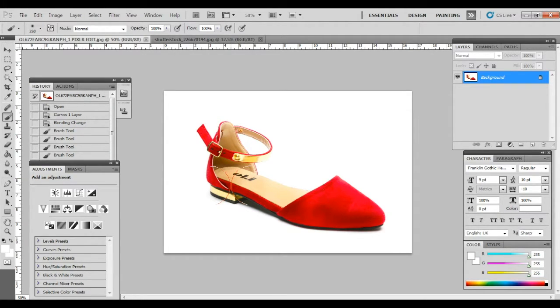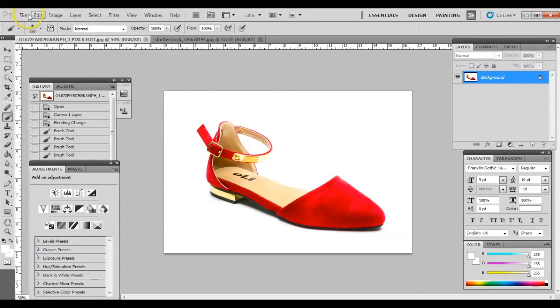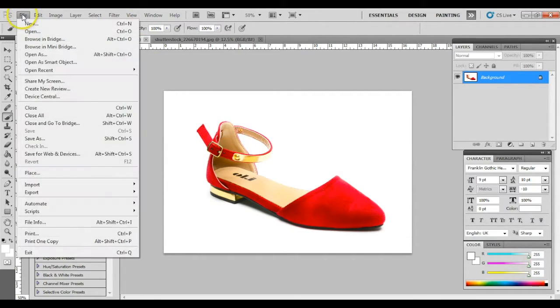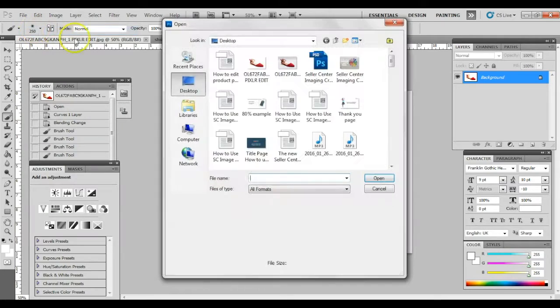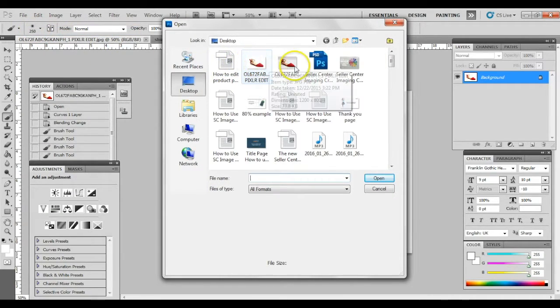In Adobe Photoshop, open the file by clicking on File, Open, then select the image that you want to edit.